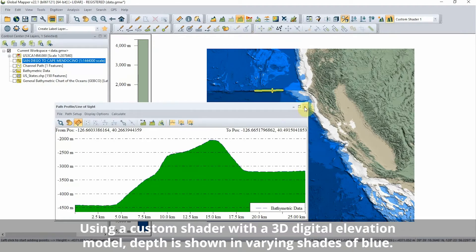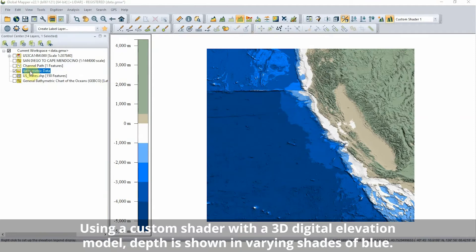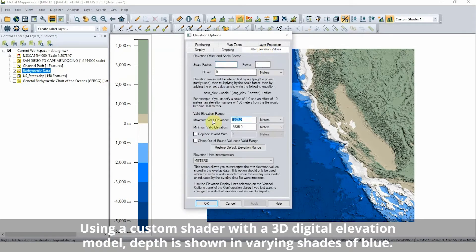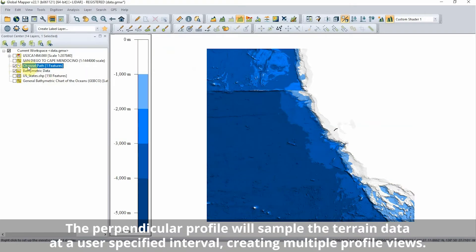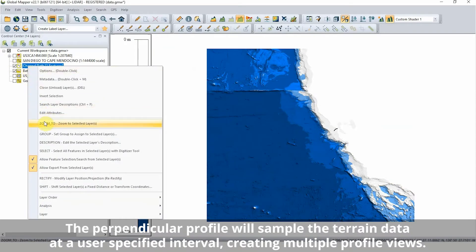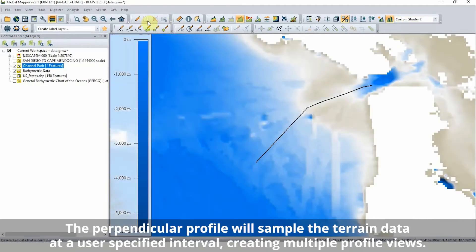From the general bathymetric chart of the ocean's download portal, gridded 3D data can be downloaded to visualize and analyze the seafloor terrain. Like any 3D gridded data in GlobalMapper, this layer can be shown in the 3D viewer and with the path profile tool.